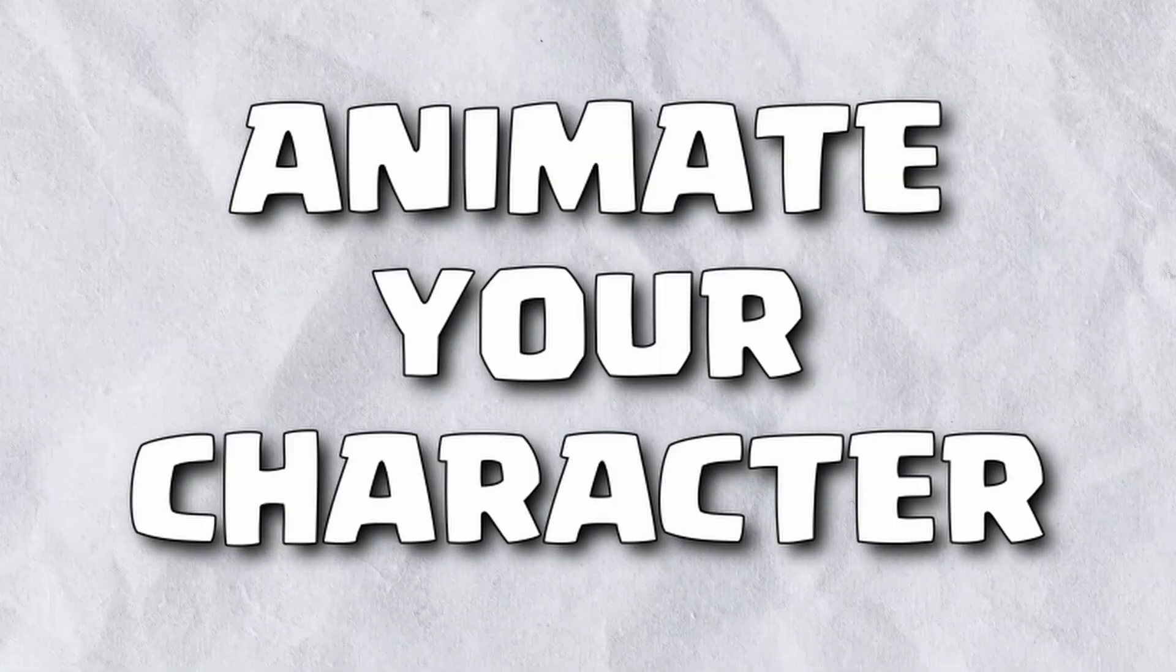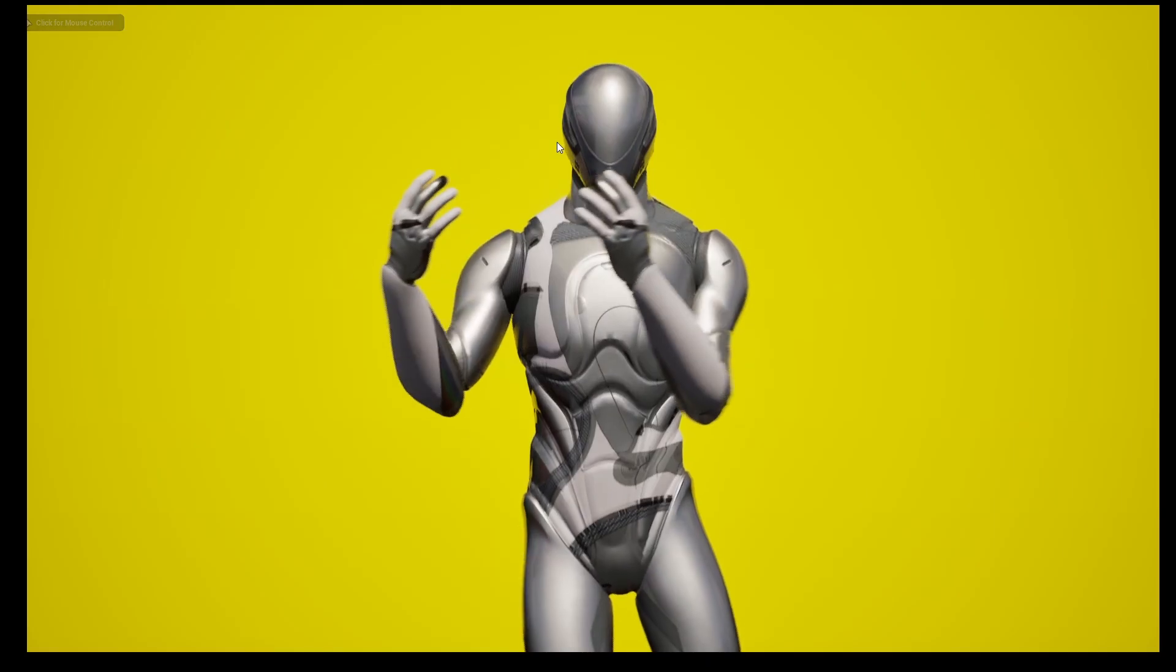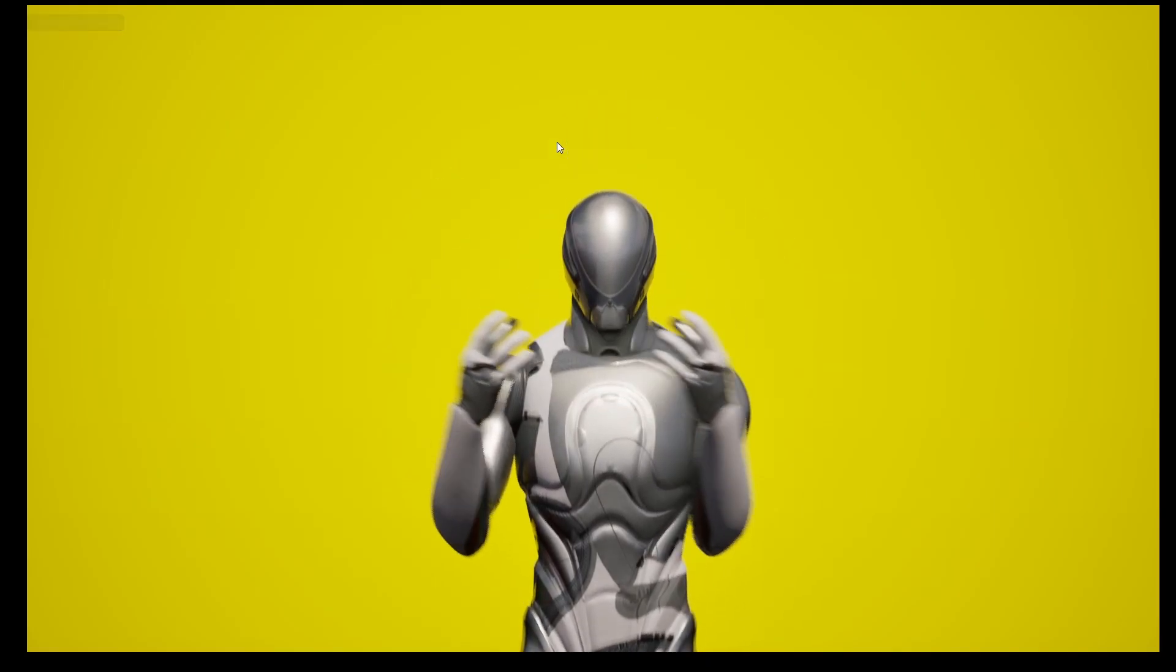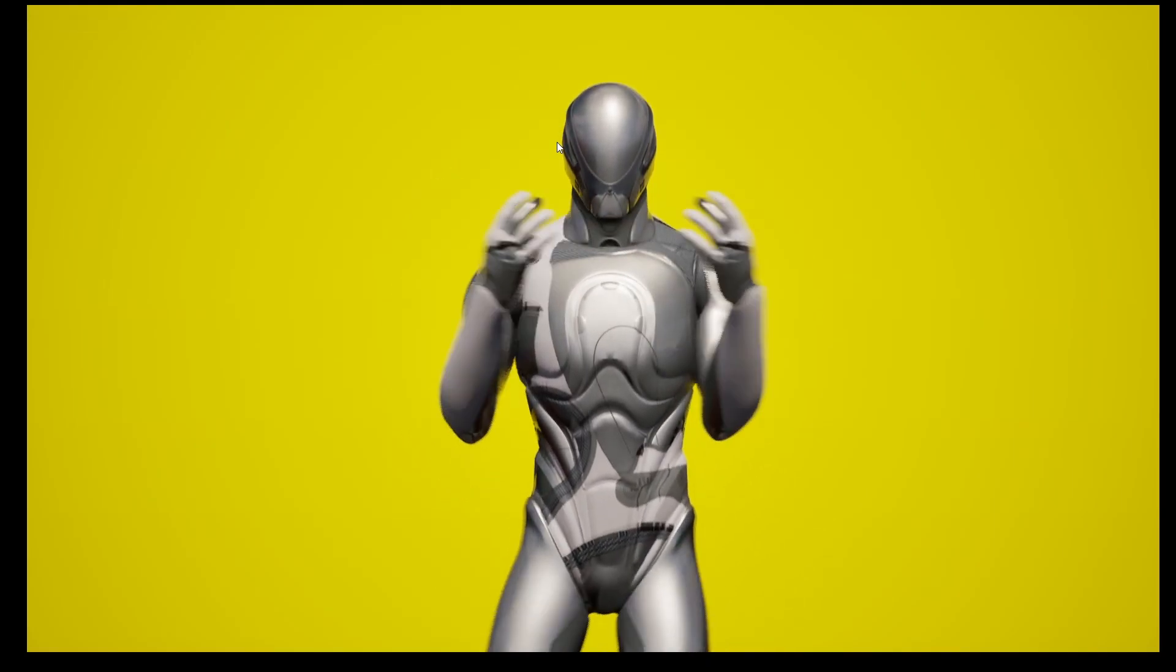Learn how to animate your character to do this in under five minutes.